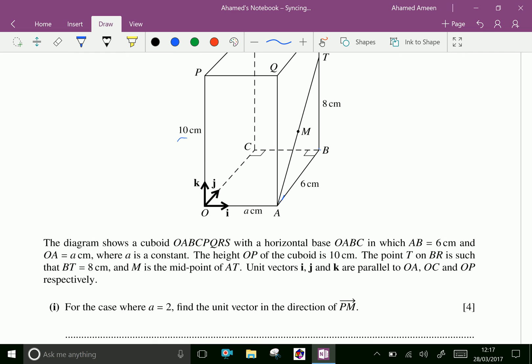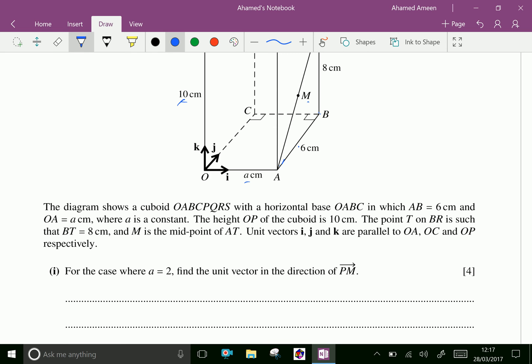The diagram shows a cuboid with a horizontal base OABC in which AB equals 6 and OA equals a centimeters, where a is a constant. The height OP of the cuboid is 10 cm, and the point T on BR is such that BT equals 8 centimeters, and M is the midpoint of AT. The unit vectors i, j, and k are parallel to OA, OC, and OP respectively. Find, for the case where a equals 2, the unit vector in the direction of PM.